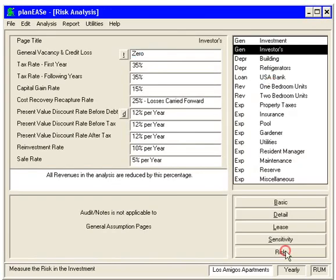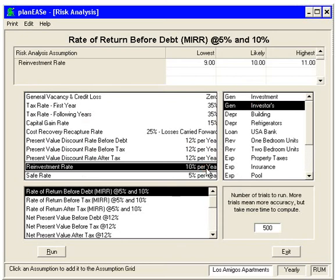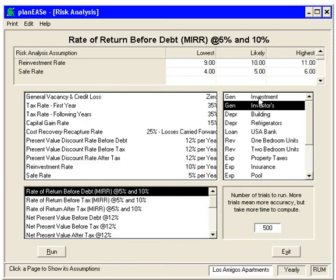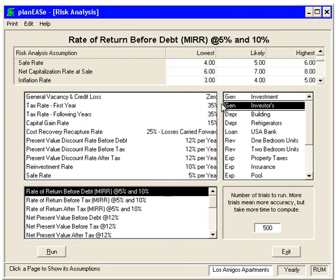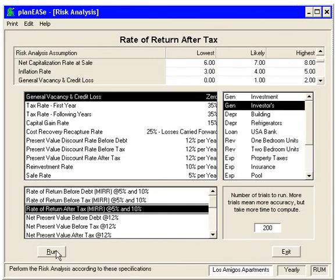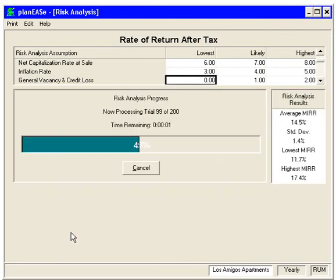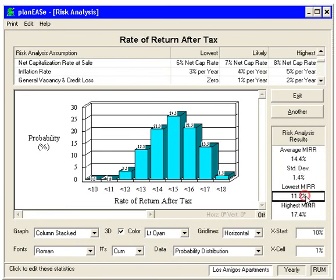We can also go into Risk Analysis and vary anything. Here we'll vary the reinvestment rate, the safe rate, the cap rate at sale, the inflation rate, and the general vacancy credit loss. We'll run 200 trials against the modified rate of return after tax. It runs 200 actual trials with all these variables varying — the lowest result was 11.2% and the highest was 17.4%.